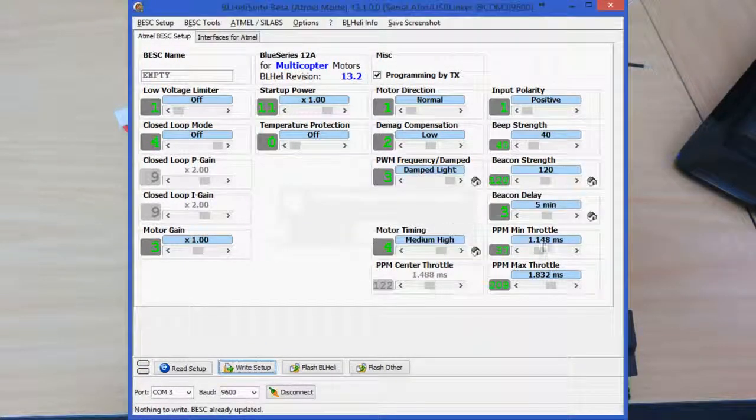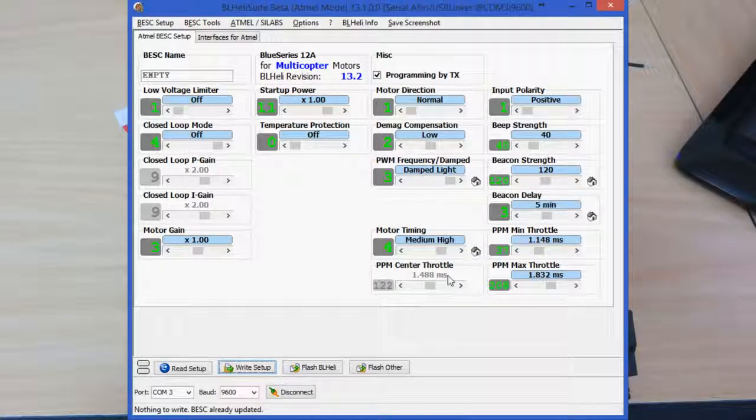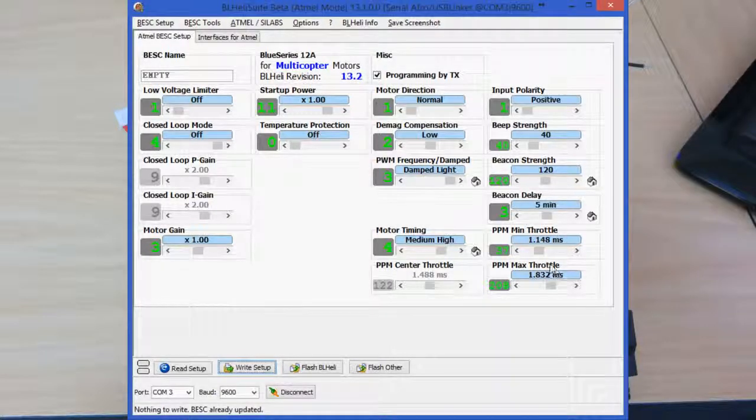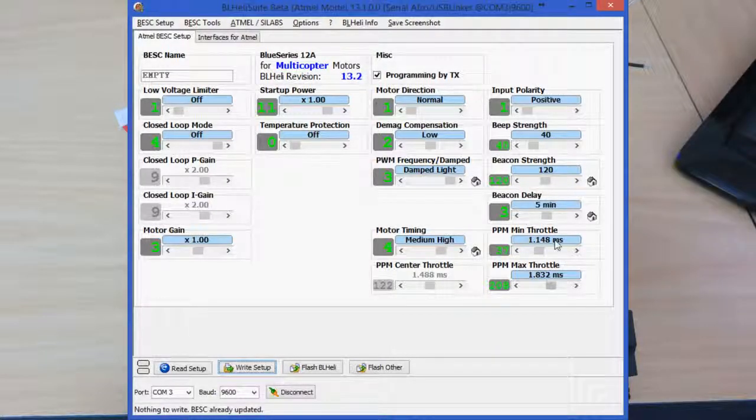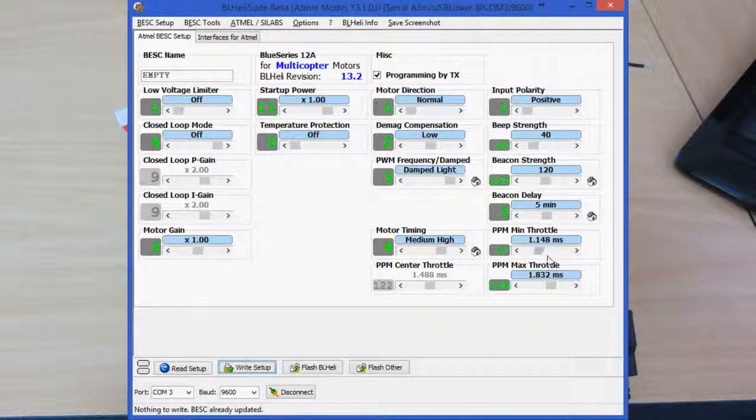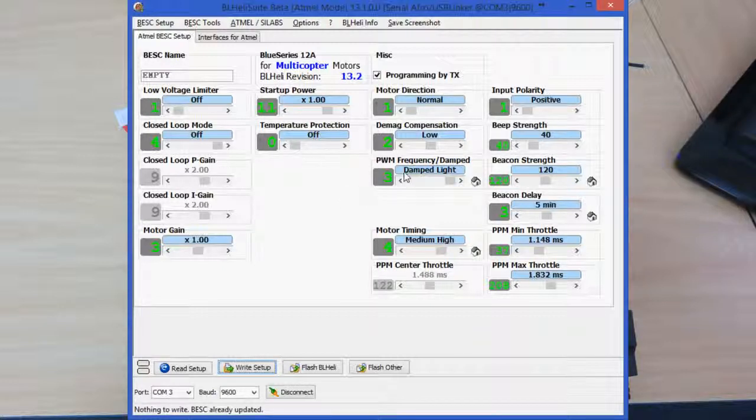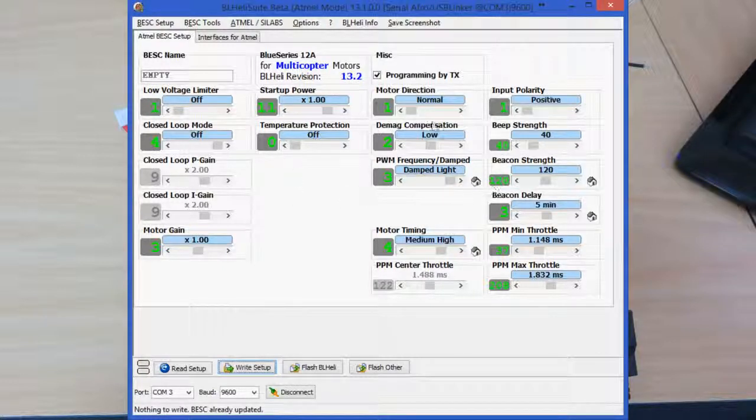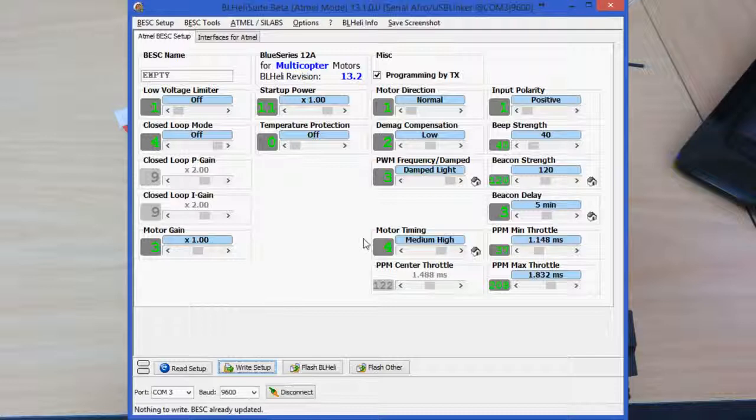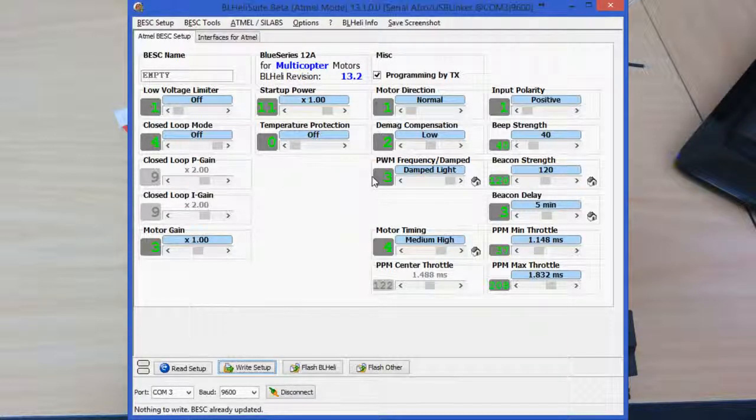And the only other thing to do from there is to go and calibrate your throttle endpoints in the software, in the flight controller, or if you know what they are, you can set them here. Just make sure that all of these settings, whatever you change, you make sure they're all the same on each of the ESCs.